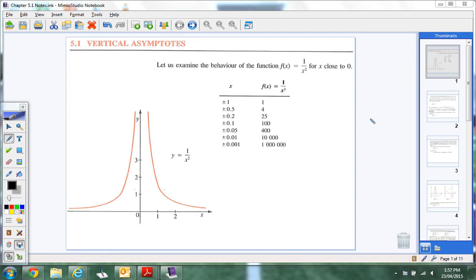Alright, so Unit 3, Chapter 5.1. Stay with me, let's get through this quickly. I want you guys to have some work time today. So 5.1: vertical asymptotes.